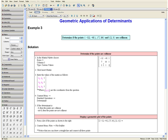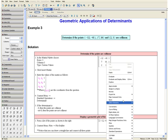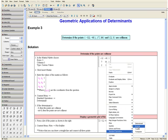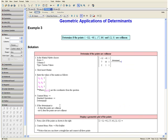Once you have completed that, we want to open the context menu, go down to standard operations, and select determinant. If the determinant is 0, then the points are collinear. However, if the determinant is not 0, then the points are not collinear. Looking at our determinant, we can see that since it is 0, the points are collinear.